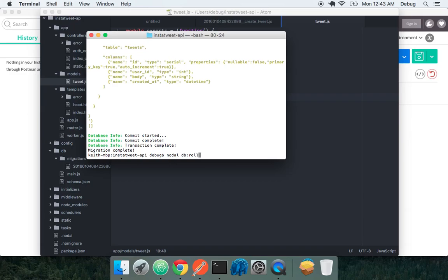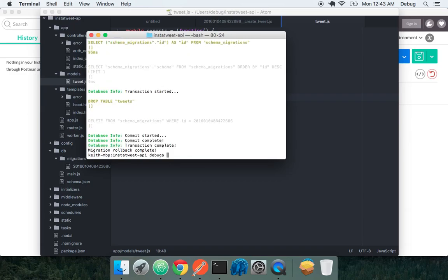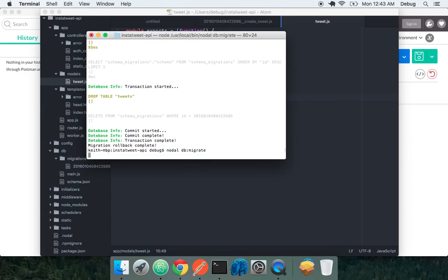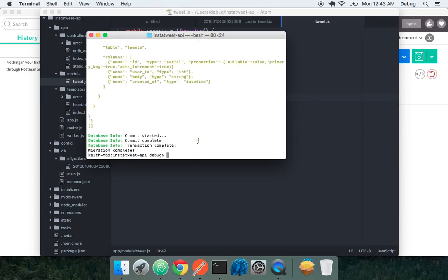Just to note, we can do nodal db rollback. And it will roll back and drop our table. And we can re-migrate again. So we have both forward and backwards migrations. No problem.